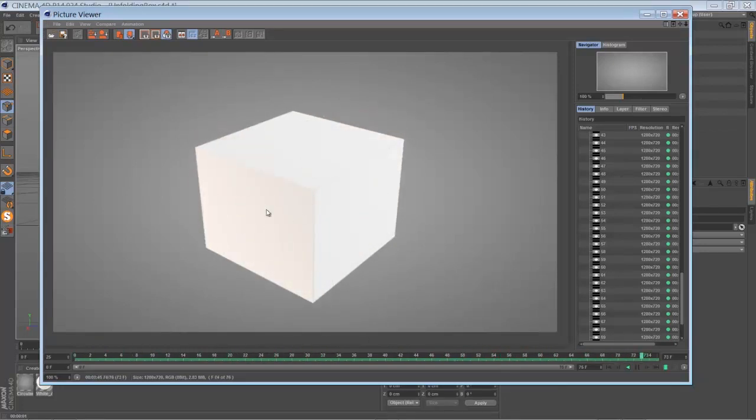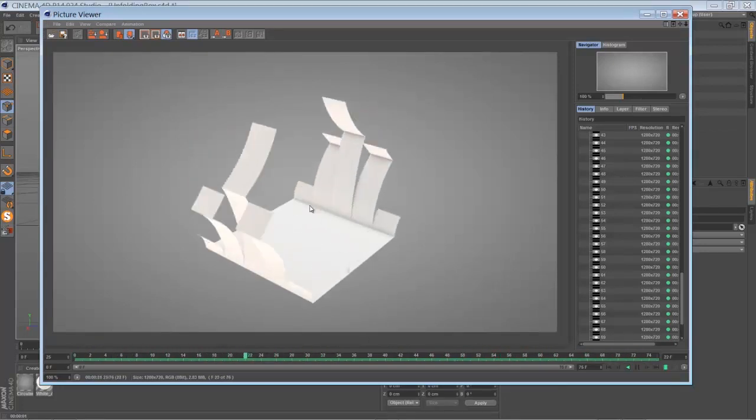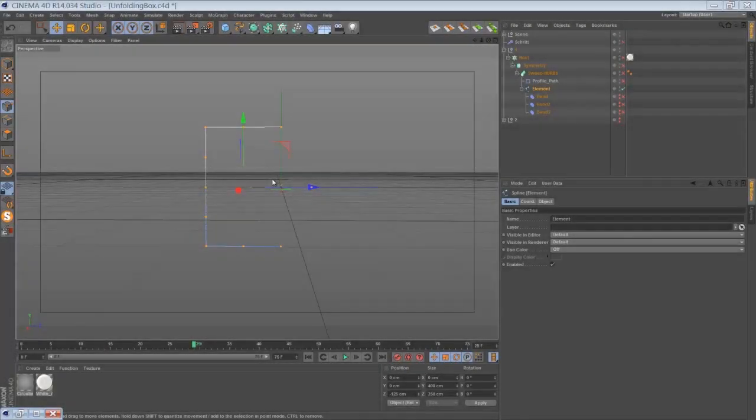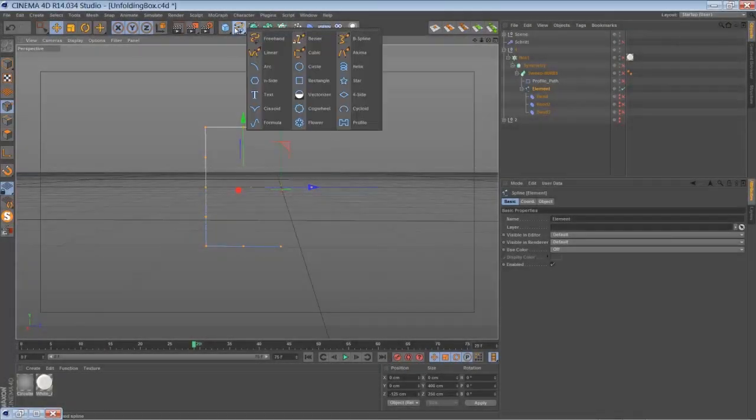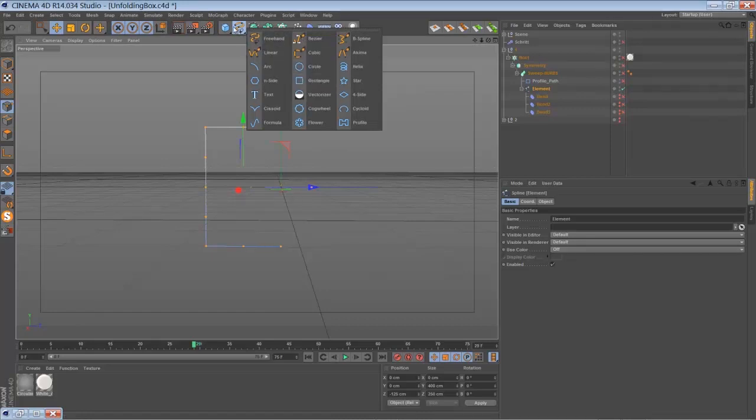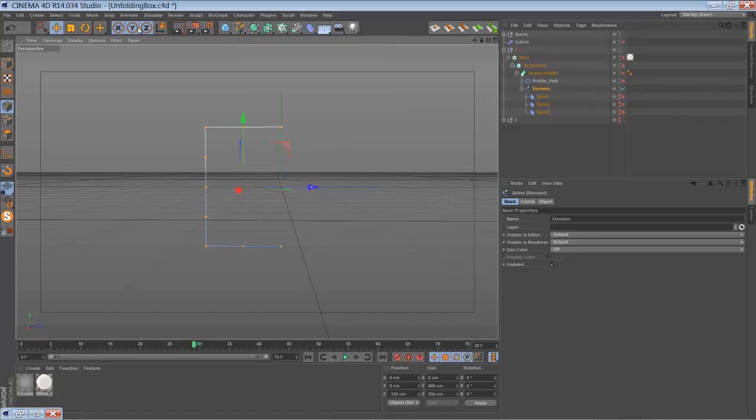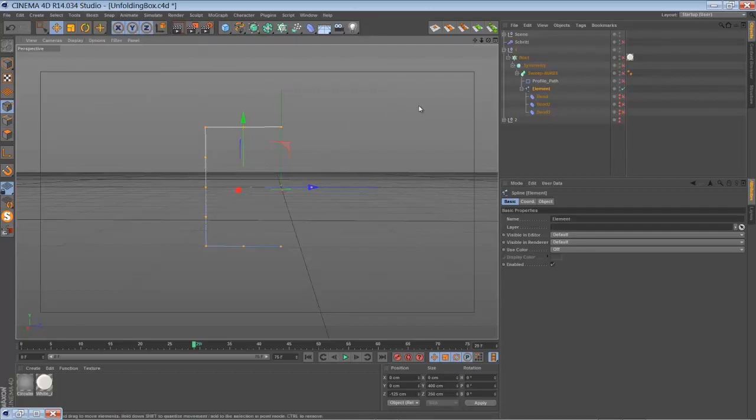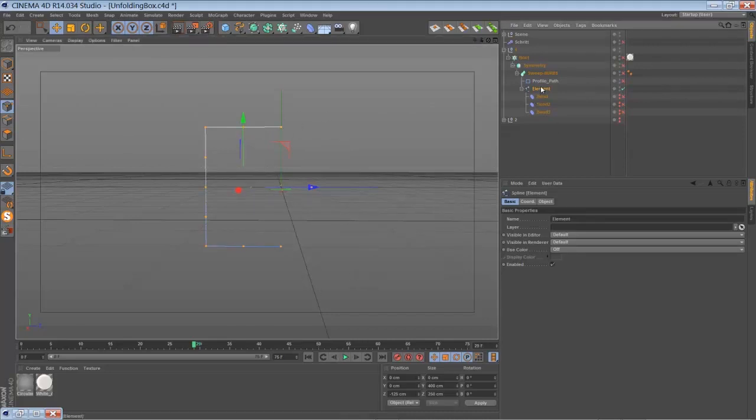So the first step you have to do is create a rectangle spline, for example subdivide it with the commands here, and then make it editable and delete one half of it.